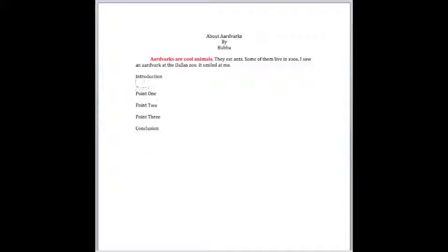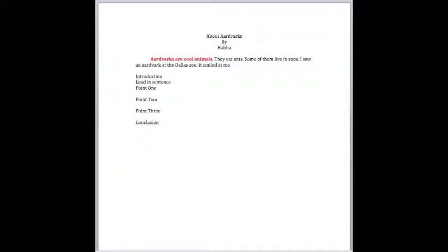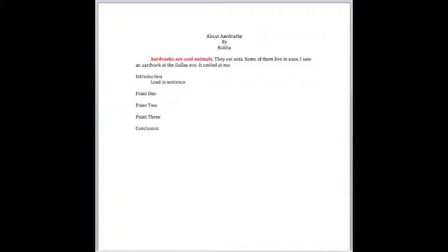Now, in your introduction, you want a lead-in sentence. And I think you really do have a good lead-in sentence there, Bubba. And then you're going to want to discuss or lead into the three ideas about aardvarks that you're going to share with those that are watching your video.